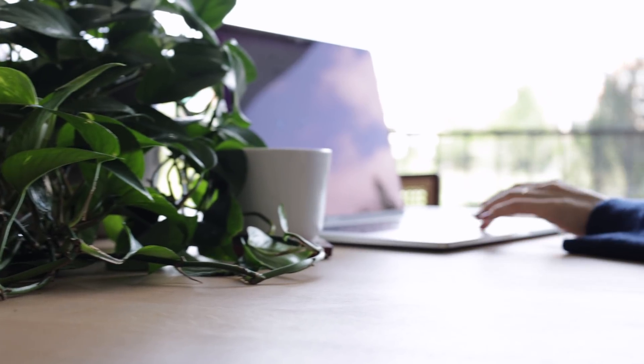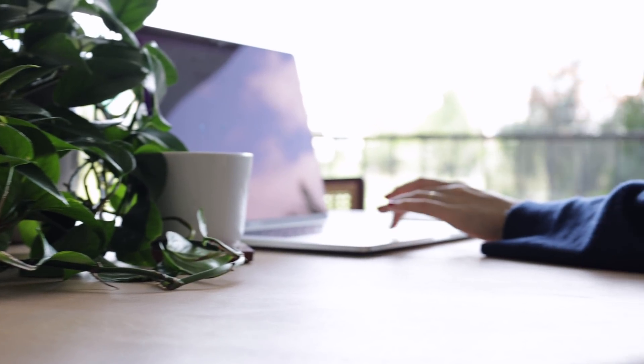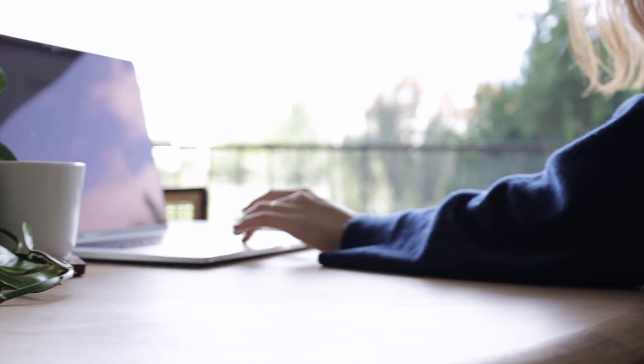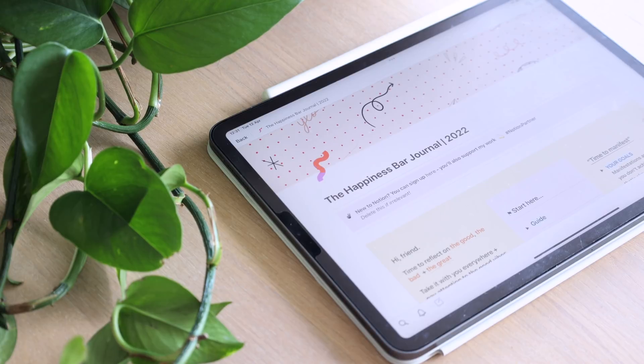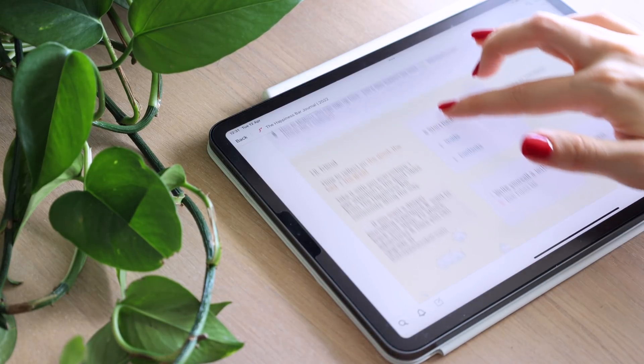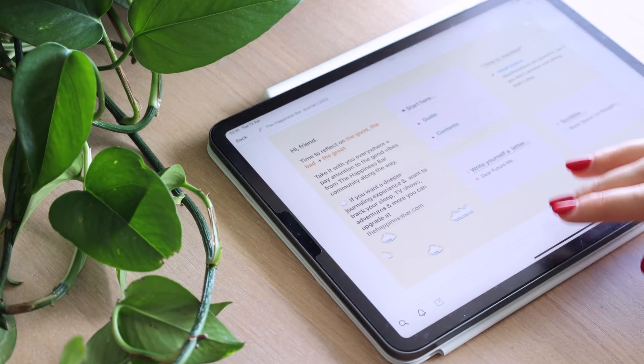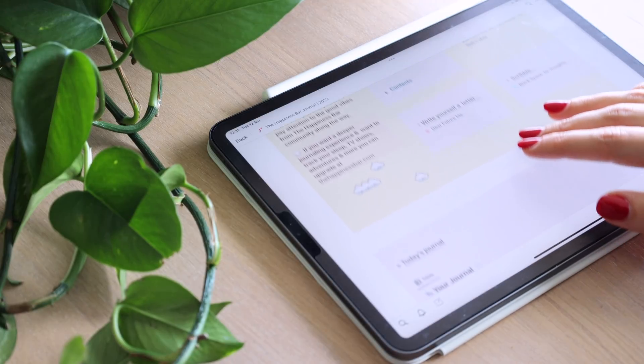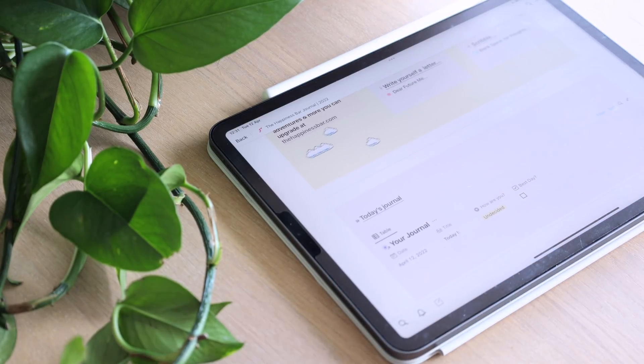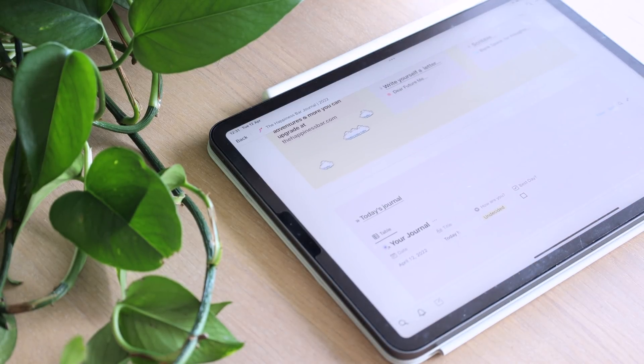We all know Notion excels at helping you stay on track of habits, goals, projects, to-dos, lists, class notes, and meetings. And those are all great. Well, we already know Notion provides these options.